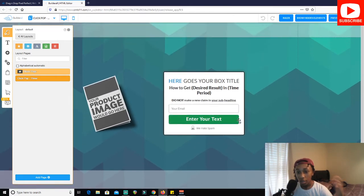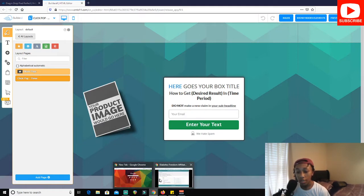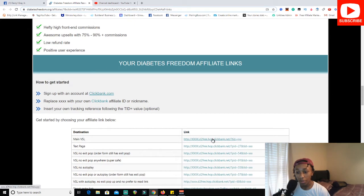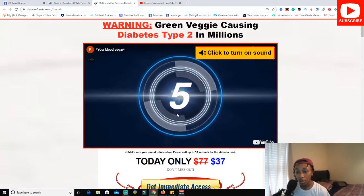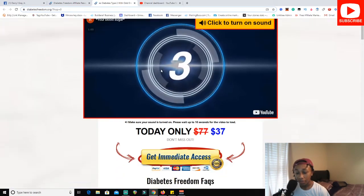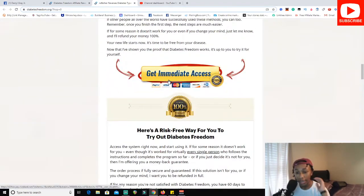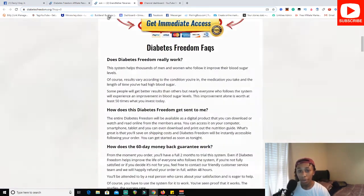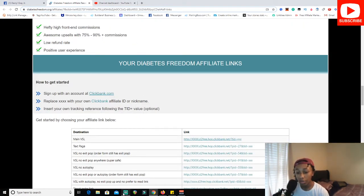As you can see, we've got this simple, basically done landing page. The product my client is promoting is Diabetes Freedom. This is their video sales page — he wants to drive traffic to this video sales page. So this is the product we're going to be promoting. I have his affiliate link ready to go.